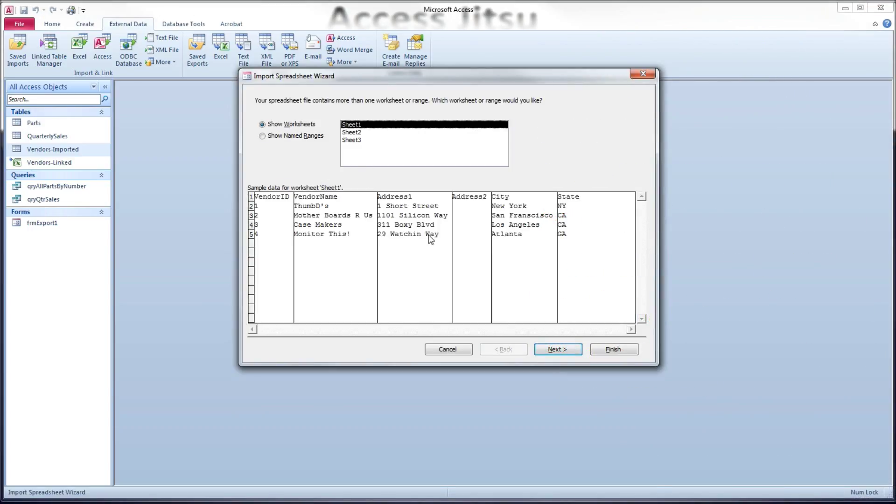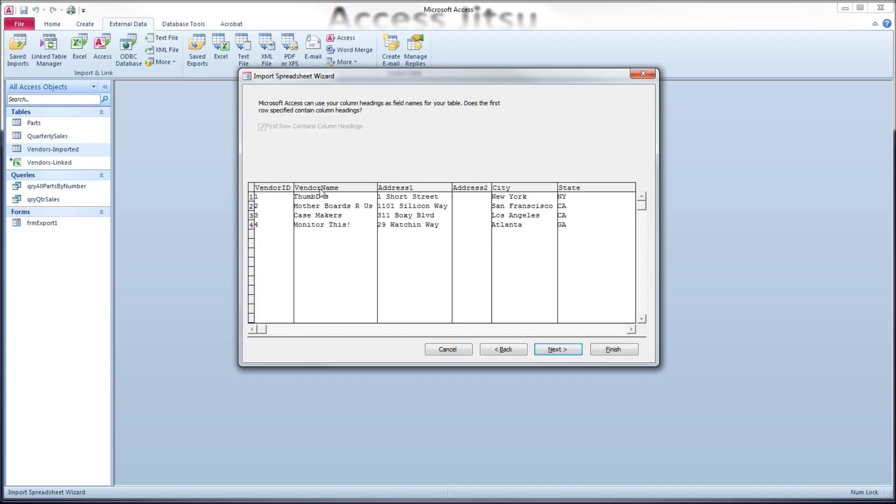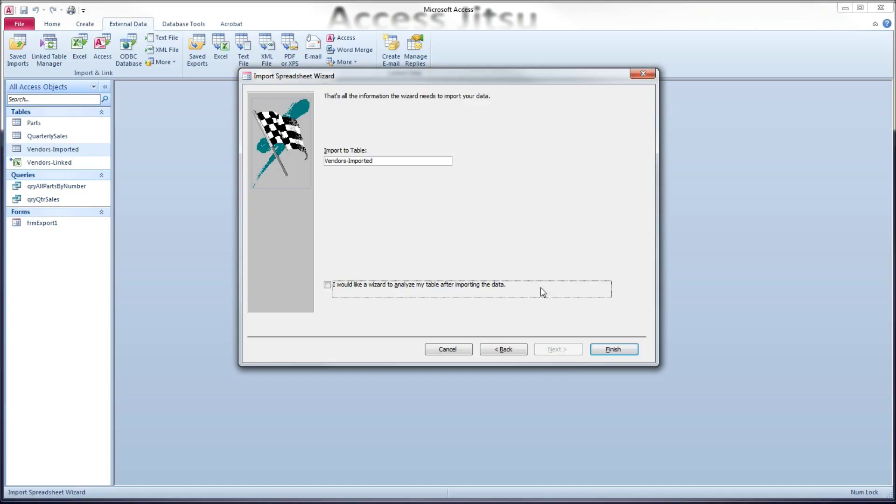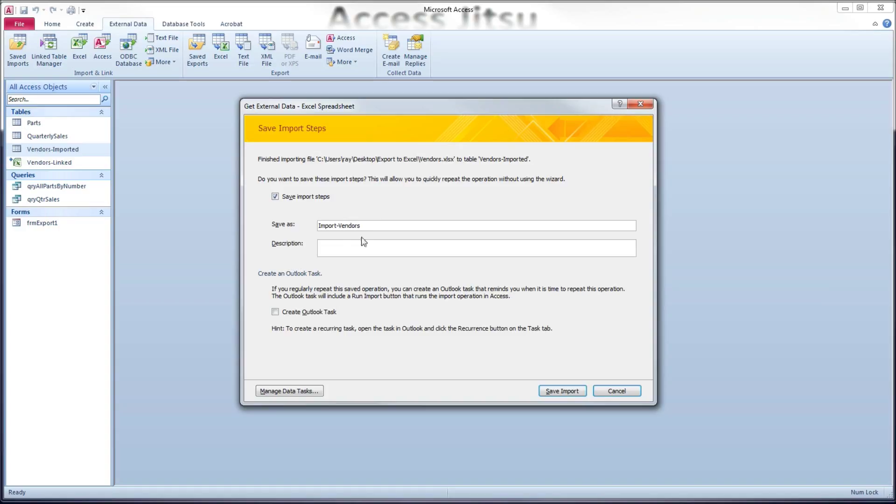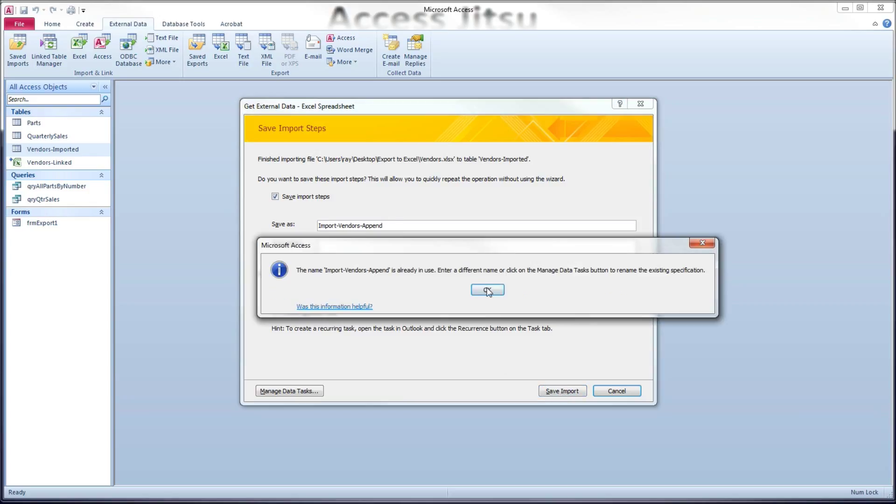We'll have to go through the same setup that we went through before. Okay, now it knows about the first row being column headings. We'll click Next. Import to table vendors imported. I don't care for it to analyze my table after importing. We'll click Finish. Again, it's asking us to save the import steps. And I'm going to say yes. If you want to be able to rerun your append easily, I would say yes, do that. And I'm going to change the name to Import Vendors Append. And we'll save that.